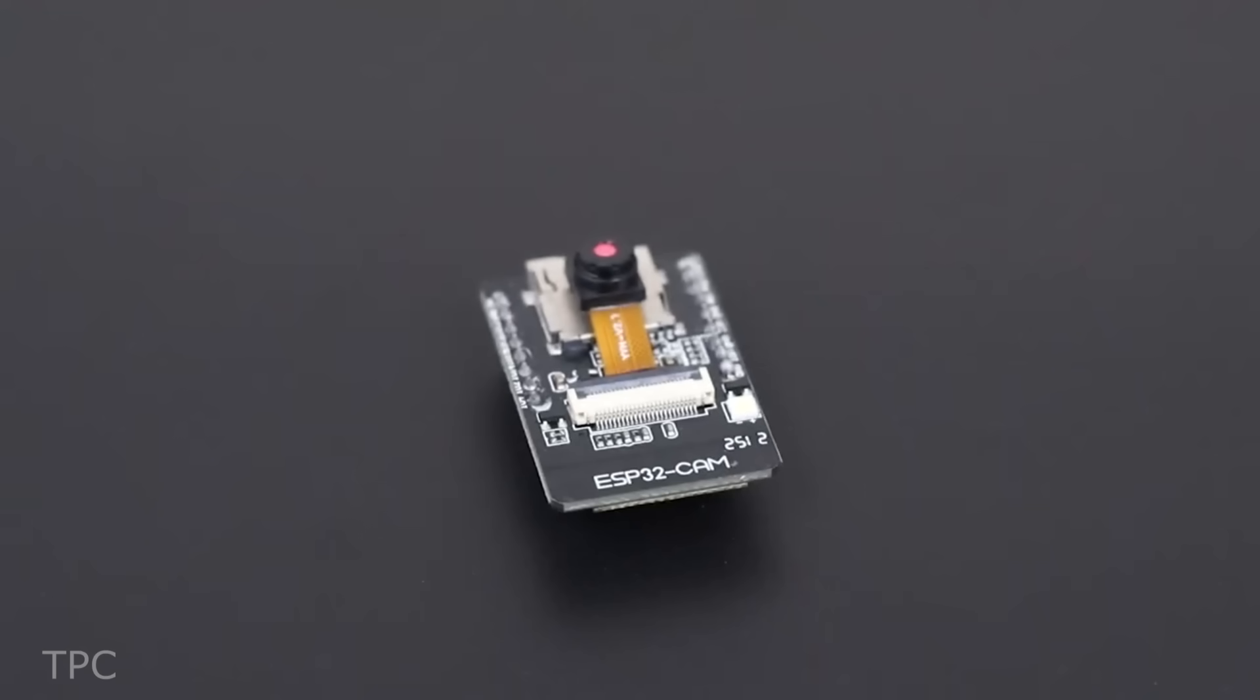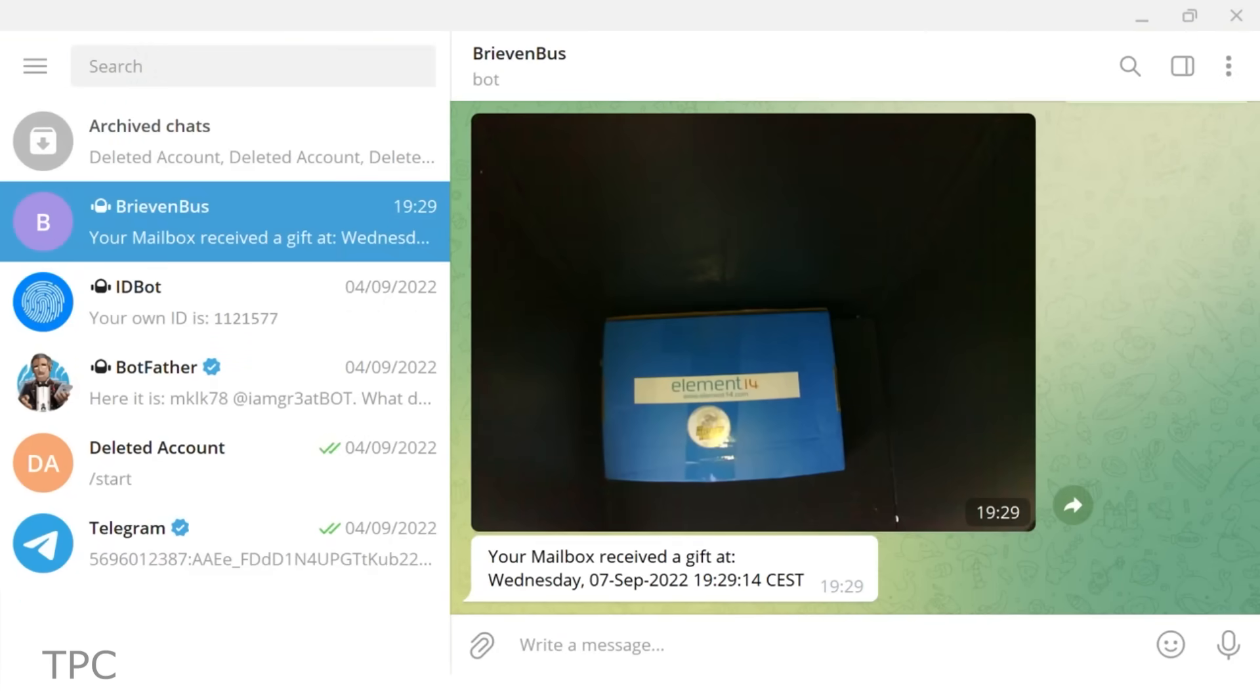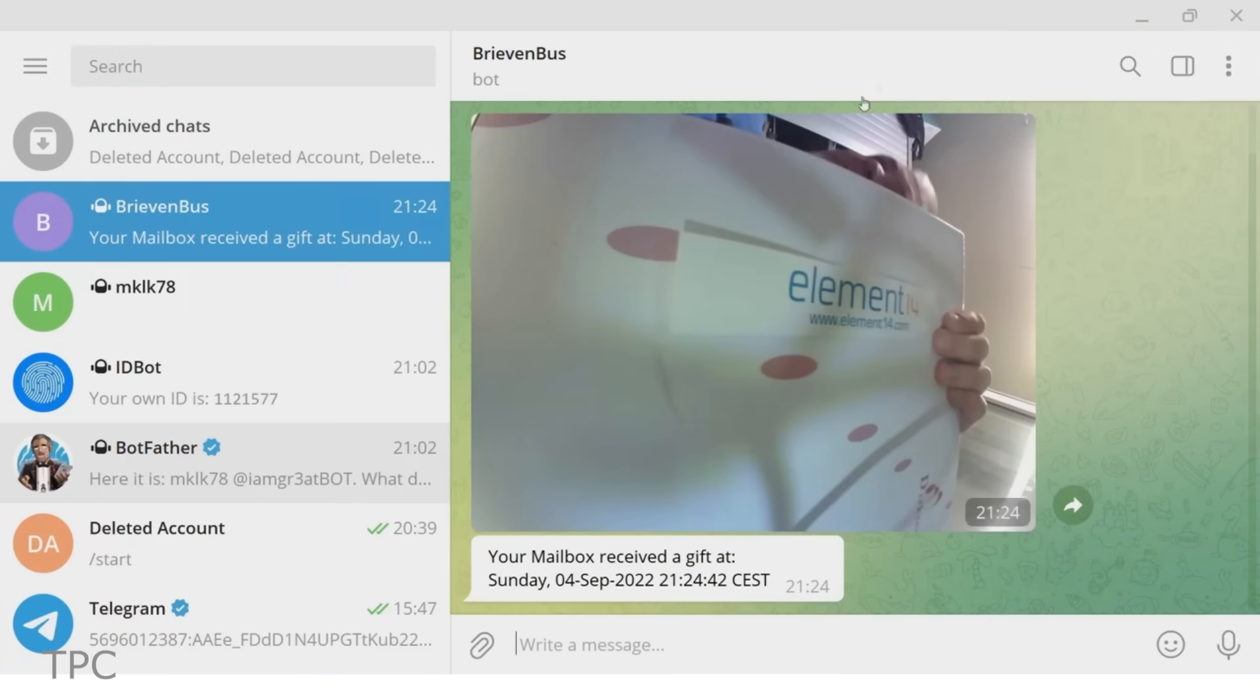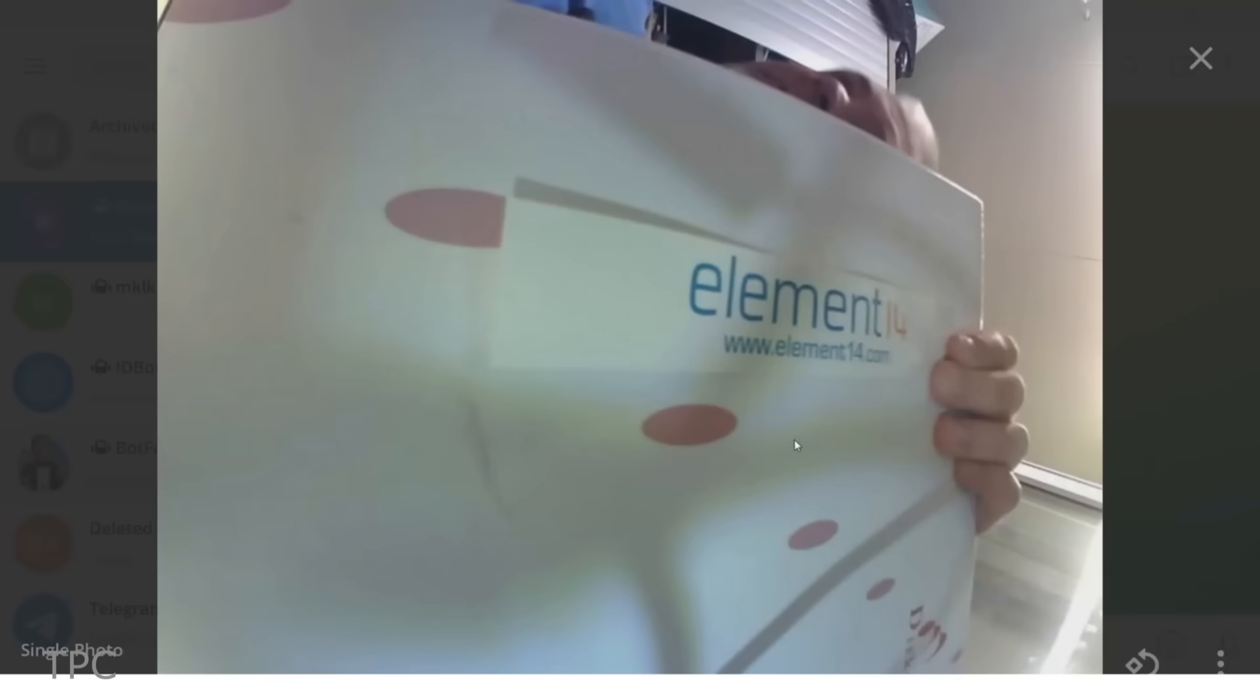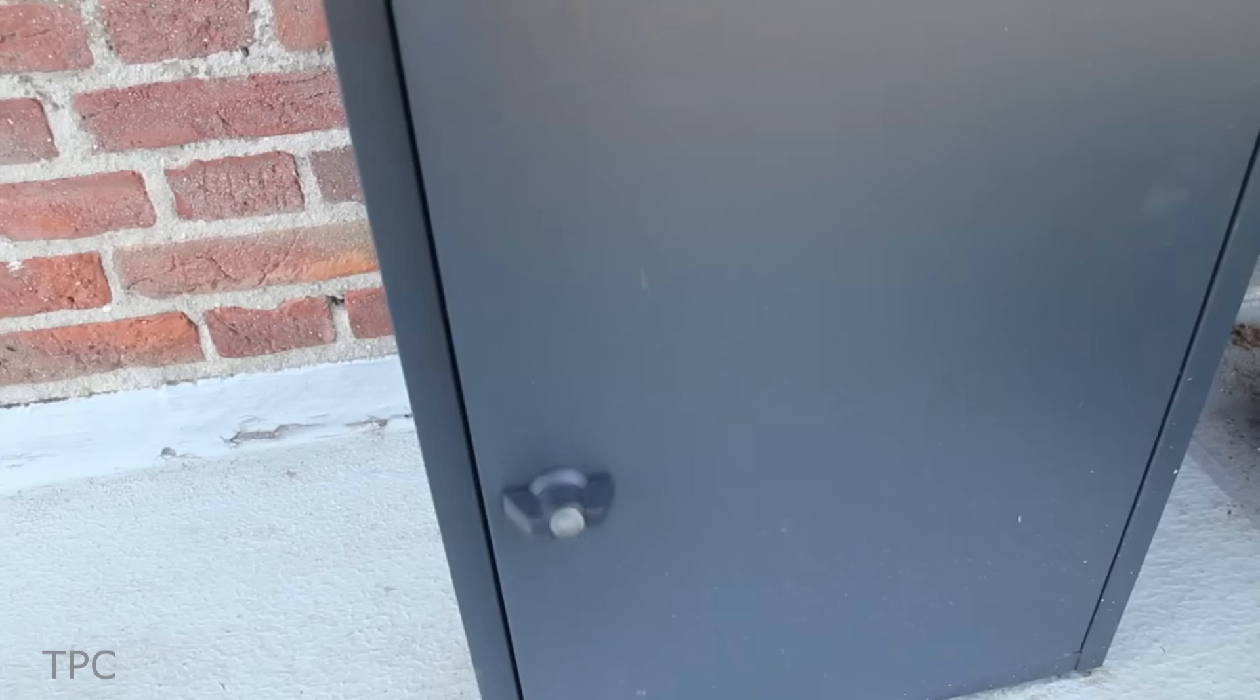An ESP32 camera module will take a photo of the package, and that photo will be sent directly to your telegram messenger. The resolution of the picture is fine, which will aid you in distinguishing which parcels arrived.